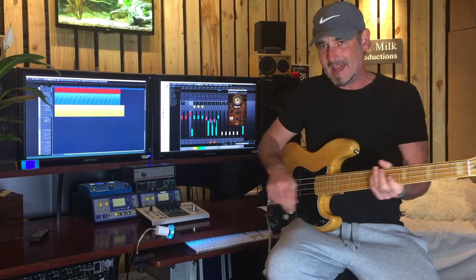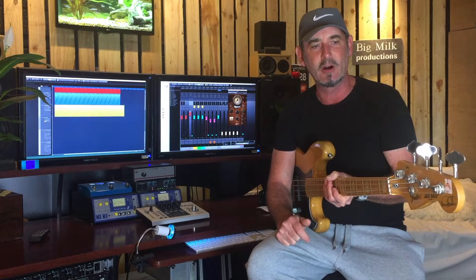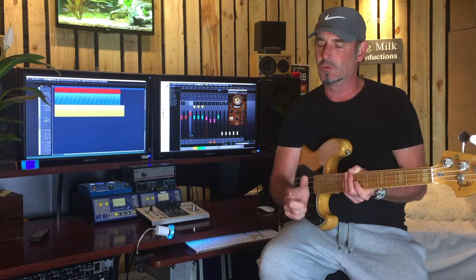Okay, so welcome back. We're working on the tune What's Going On by Marvin Gaye and I'm attempting to play the bass in the style of James Jameson, always a challenge.